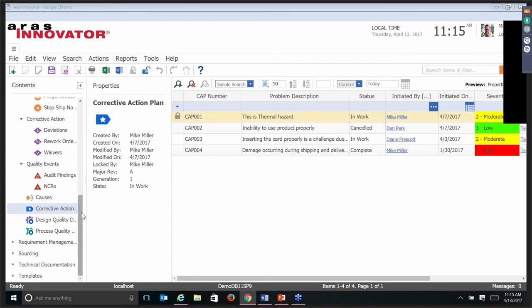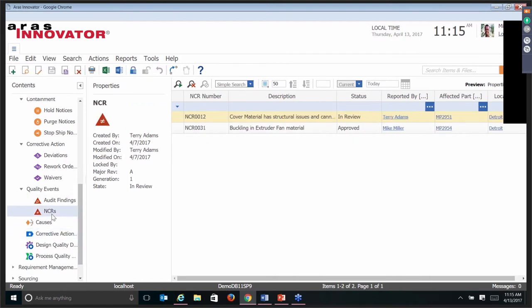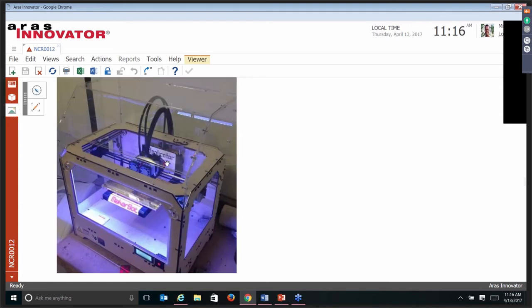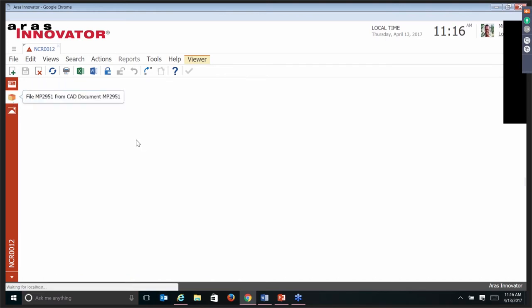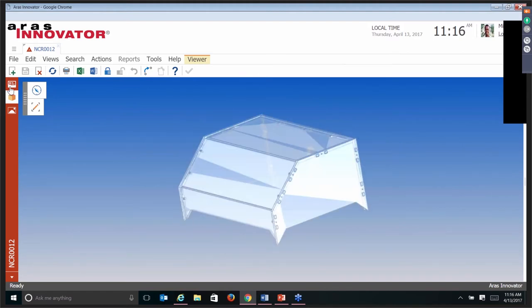Let's start one from scratch. There is a quality event — I'm going to take my quality event item. I have a non-conformance. Let's look at the non-conformance itself. You can see there's an image associated with it. This particular one is that we have a cover option for our 3D printer, and somebody has had some quality issues with the actual material itself. We have CAD documents associated that are part of the design of this cover, and we also have the image showing the problem.